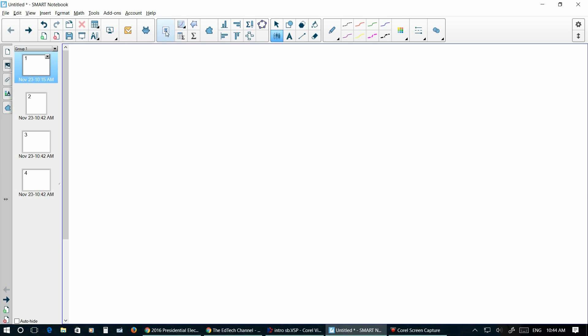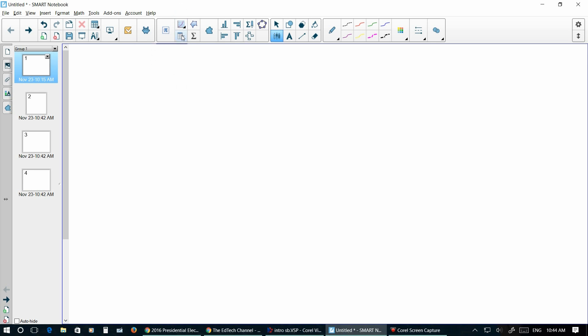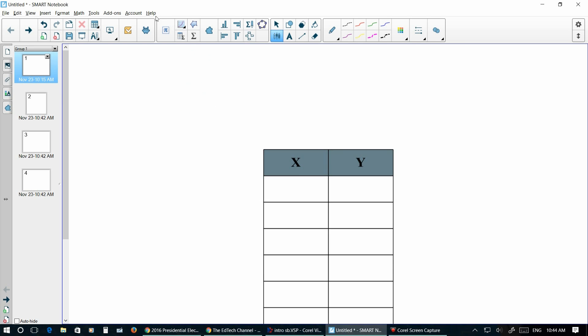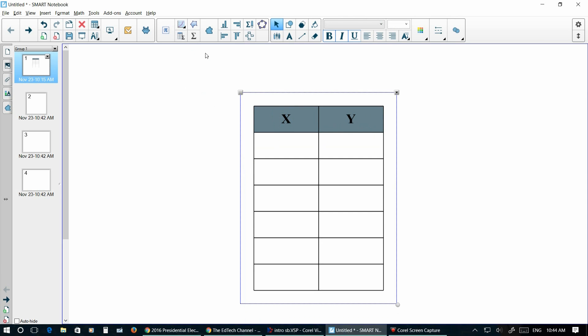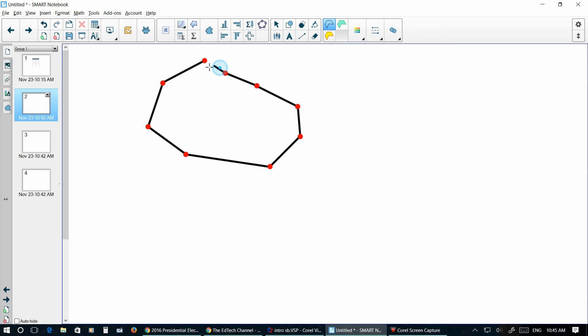For you math teachers you may like this math button right here. That will pull up this where you can actually do different graphs and line graphs. It's really cool. You can click this button and actually have a table that you can have your students fill out with XY coordinates. You can use your regular polygons by clicking anywhere you want. And then you can also type equations up for those who use equation editors.